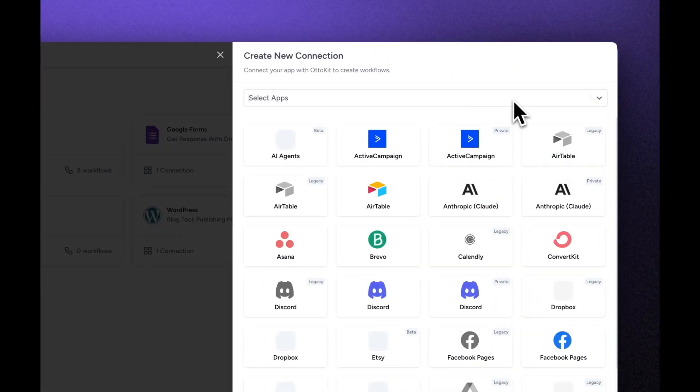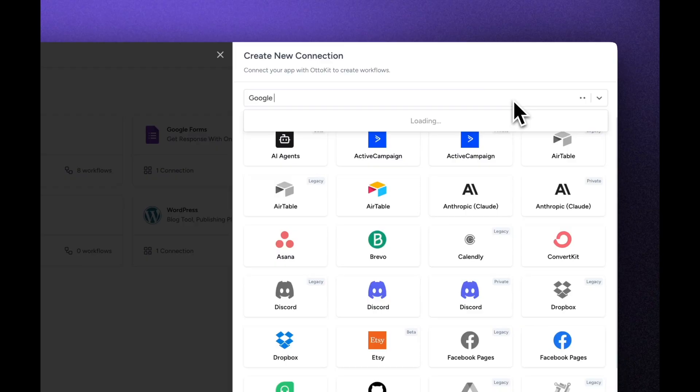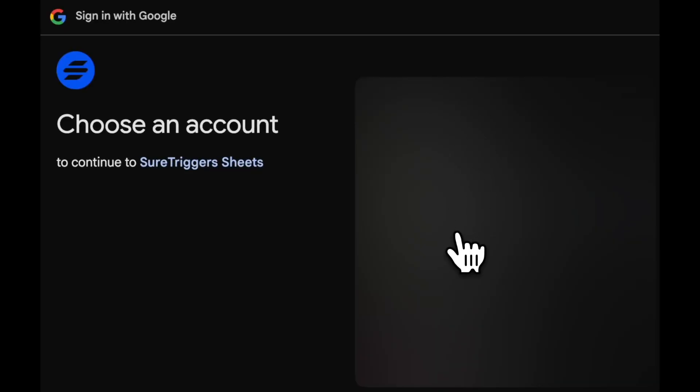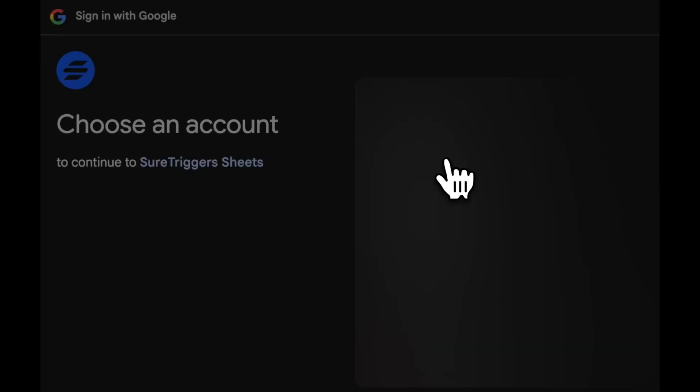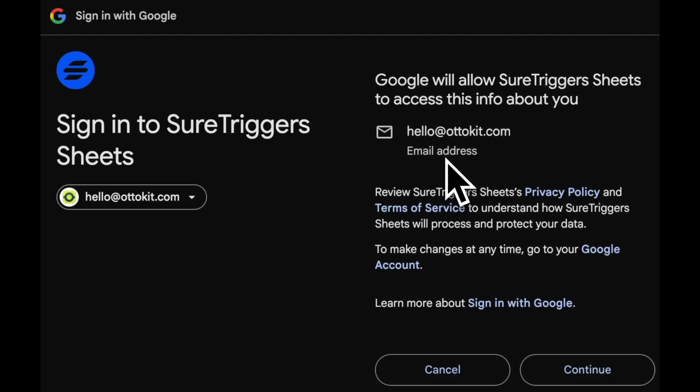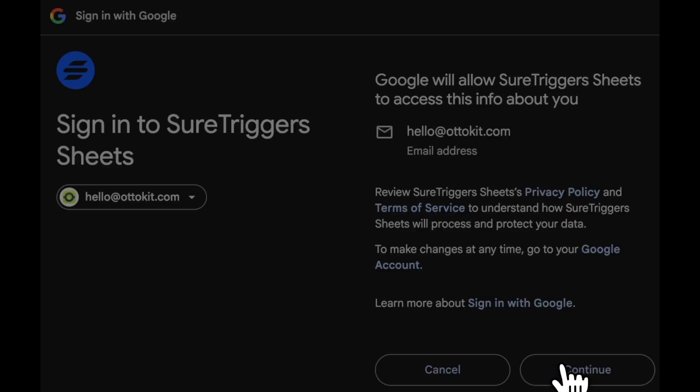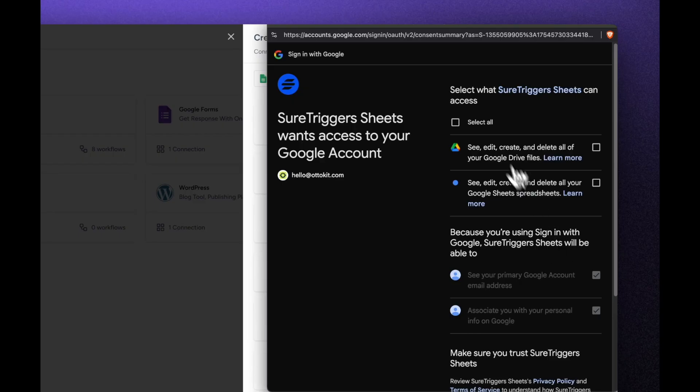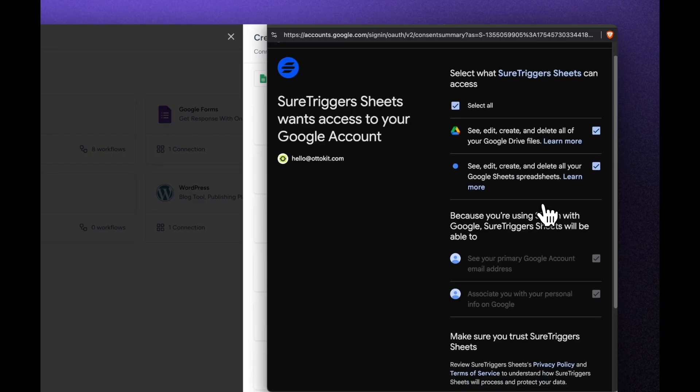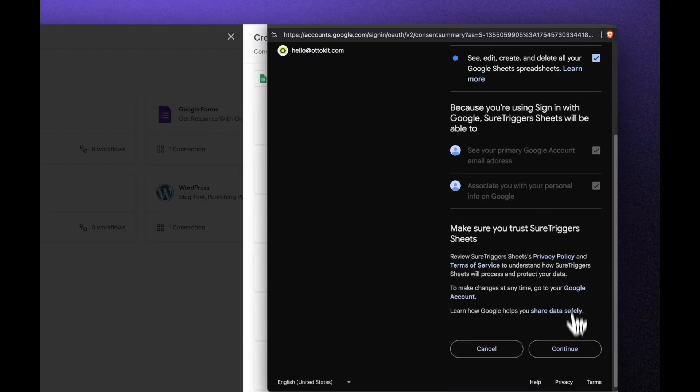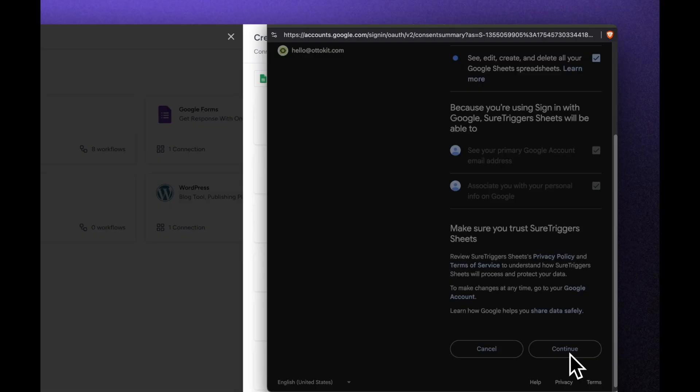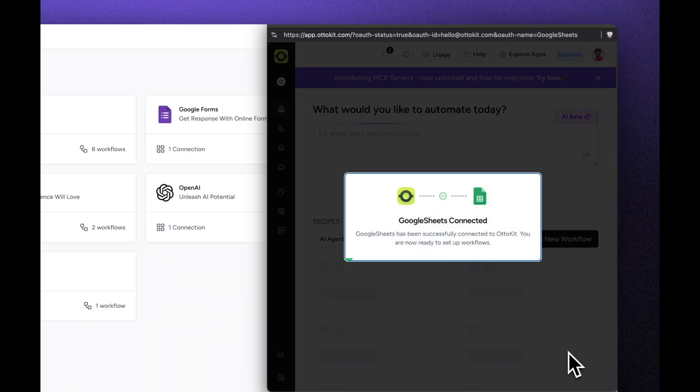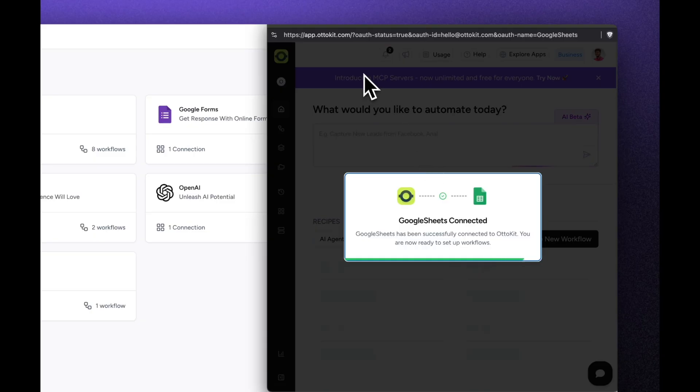You haven't even started automating yet and you lost an hour. Now, if you compare this to AutoKit, you search for Google Sheets, you click on it, you choose your account that you wish to connect it to, and then you just click on connect. Now we're talking about some real time saved. And honestly, it keeps you sane. You don't have to go over to YouTube. Google Sheets is connected right away. And when you're building 10, 20, or 100 workflows, these hours compound fast.